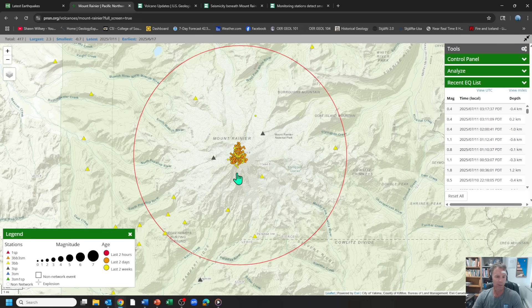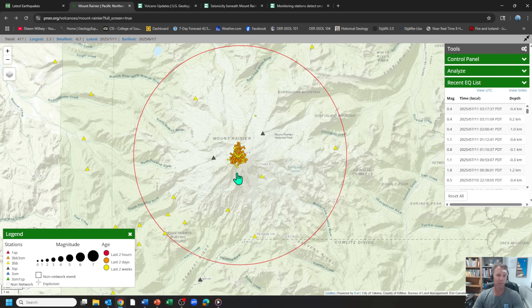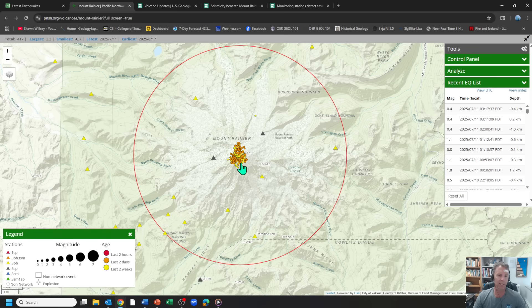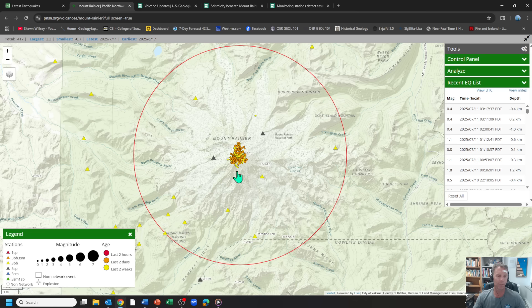It's a pretty small sample size, 40 plus years of data, given that this volcano hasn't erupted for like 1000 years or something. We'd like a lot more data than that, ideally. But nonetheless, technically, it is the largest seismic swarm to hit Mount Rainier, with the caveat being since we've been recording earthquakes and it's been instrumented well.